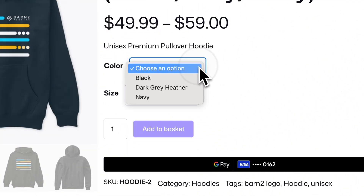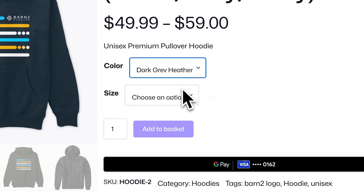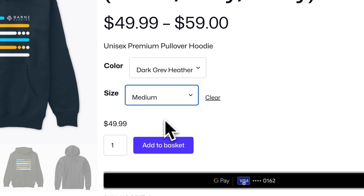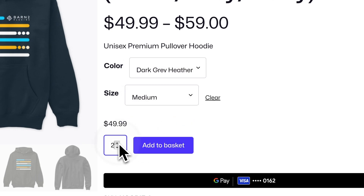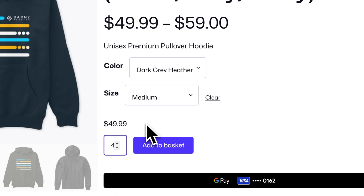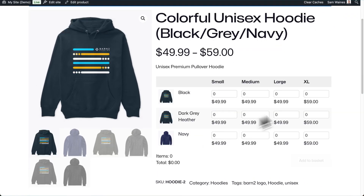So if you already have variable products in WooCommerce, then you probably know they can be quite a headache to manage. And what's even worse is that customers need to use these drop-down menus for each and every variation that they want to order, which for many wholesale customers is a complete waste of time and it's not at all intuitive.